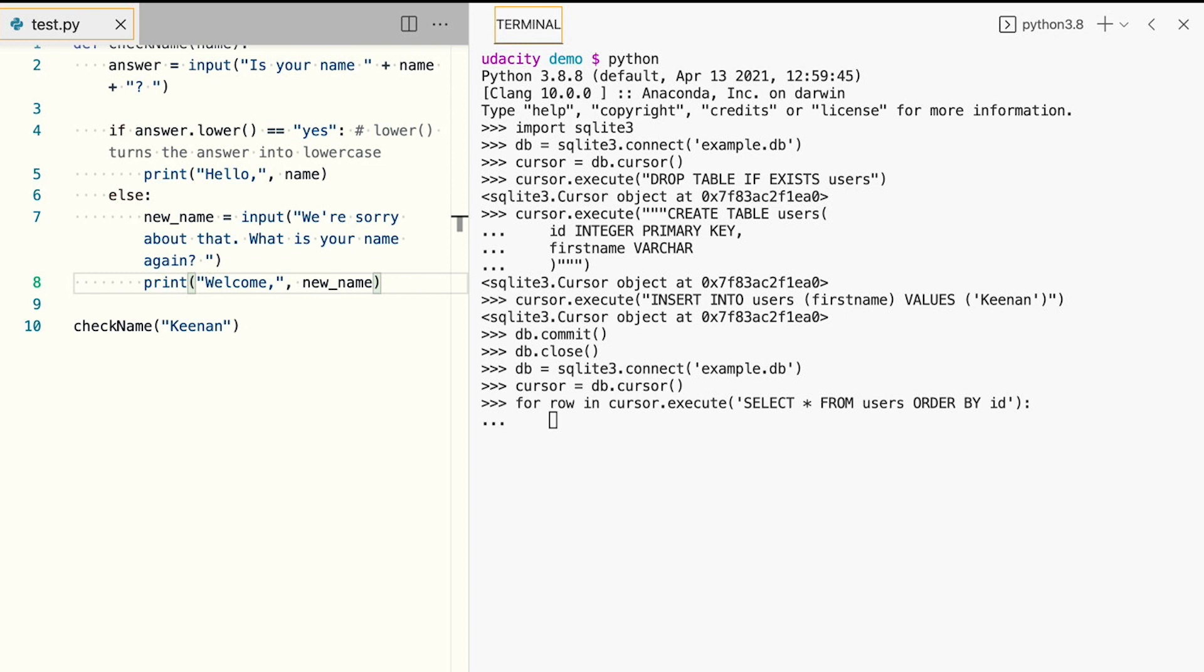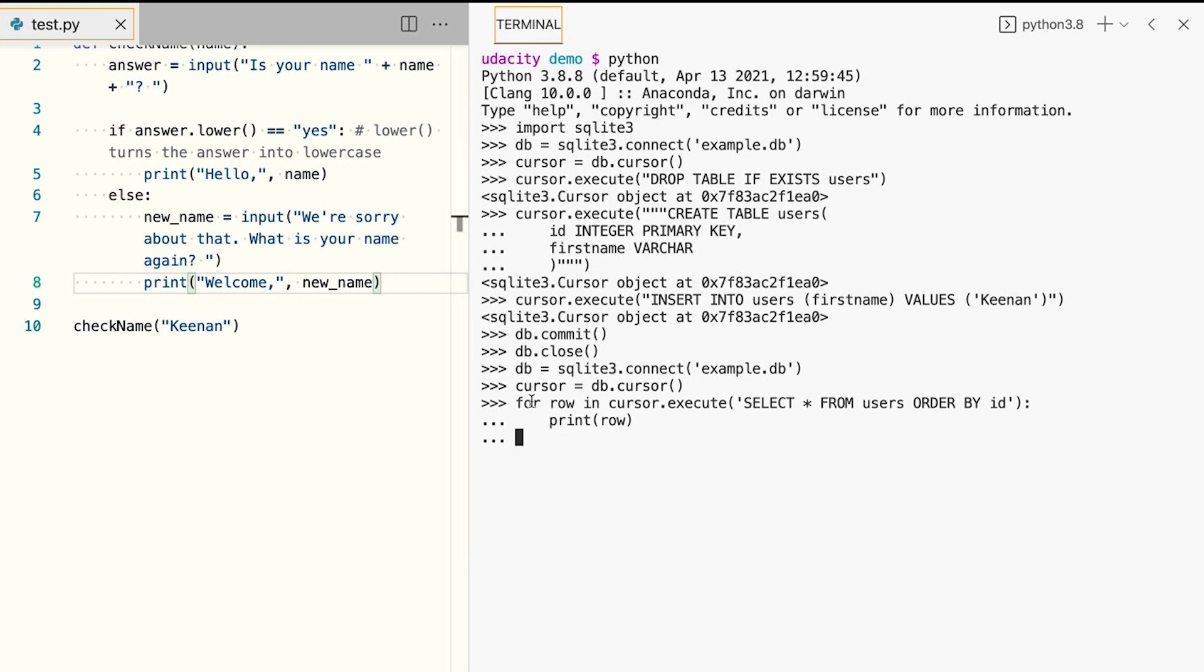Because the cursor can contain multiple results, we'll need to iterate over them using the Python for statement. Note that when entering this print command, we need to make sure that we typed in 4 spaces before the print statement. Indentation of the code using spaces helps the Python interpreter understand how the print statement relates to the for statement above.